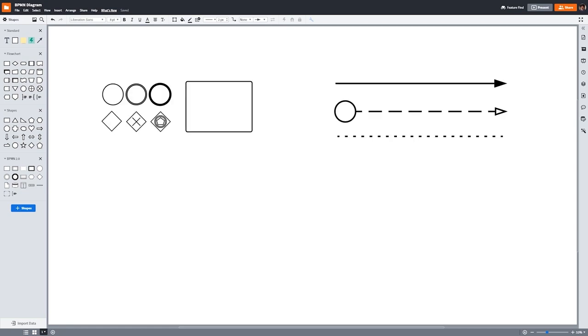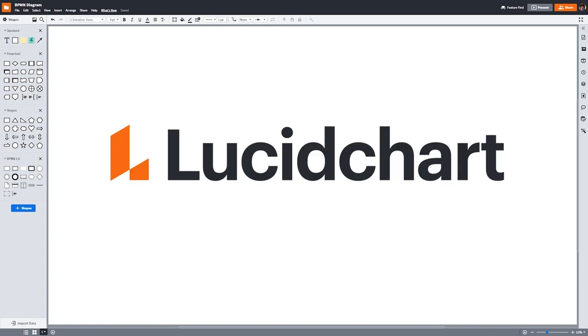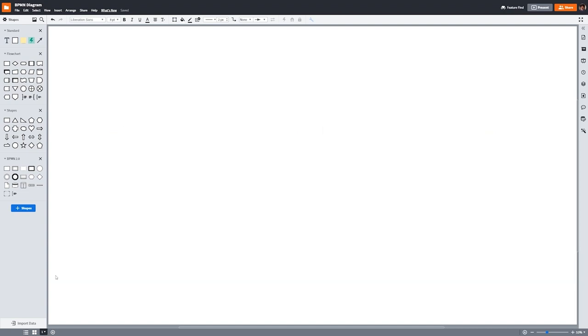Flow objects, connecting objects, pools and swim lanes, and artifacts work together to make up BPMN's language. Now let's create a BPMN diagram together. Again, if you'd like to follow along in Lucidchart, check out the link below to sign up for a free trial. If not, follow along with your diagramming software of choice, or even a pen and paper. To further illustrate the concepts we've covered so far, I'm going to make up an example. We're going to make a basic BPMN diagram showing the process of buying ice cream in an ice cream shop.